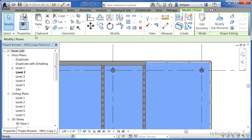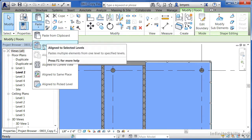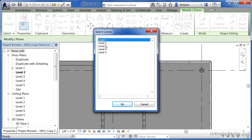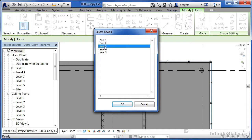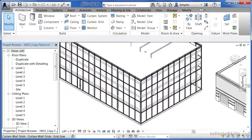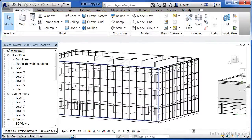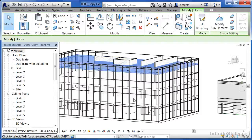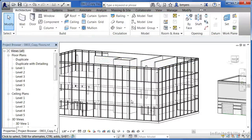Once you've done that, paste becomes available — click on paste and then select 'align to selected levels.' It'll ask which levels you'd like the floor copied to. Click Level 3, then hold down Control and select Level 4 — holding Control allows you to select more than one at a time. Click OK. It looks like nothing special happened, but in the background it's copied the floor up to Level 3 and Level 4. Go to your 3D view to see it. Since Level 4 should be a roof object, click on that floor and hit Delete to remove it.